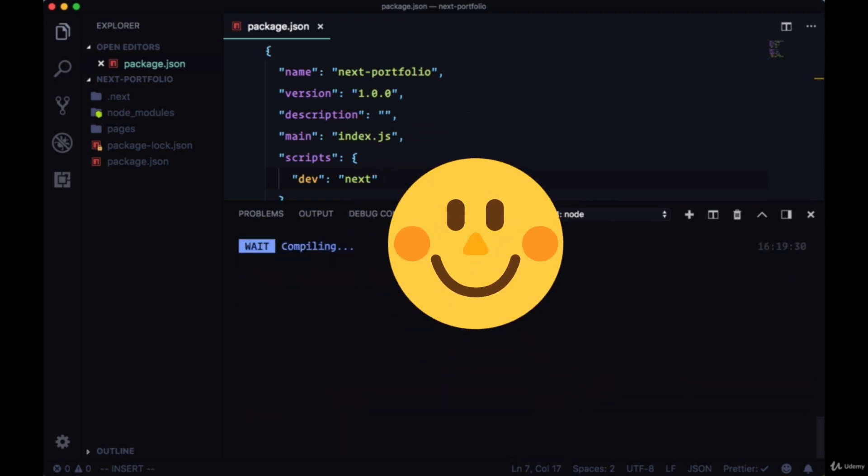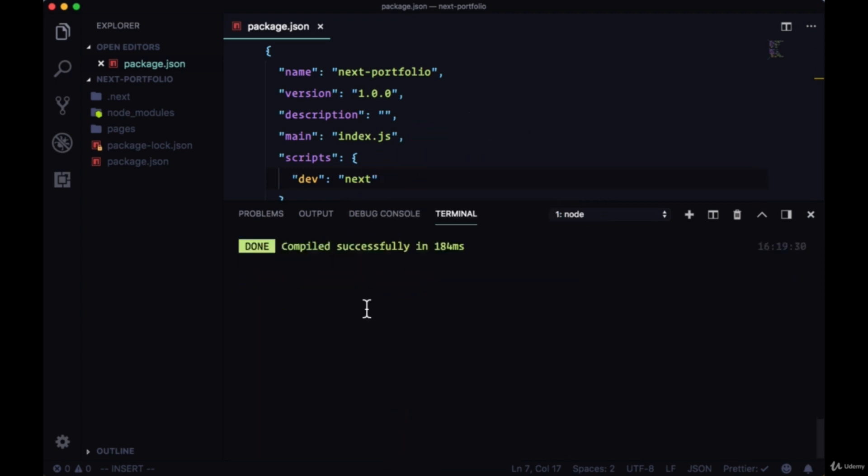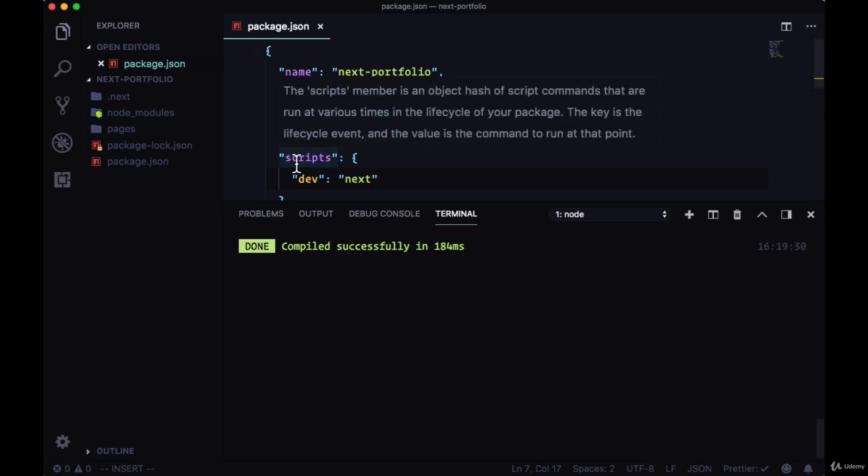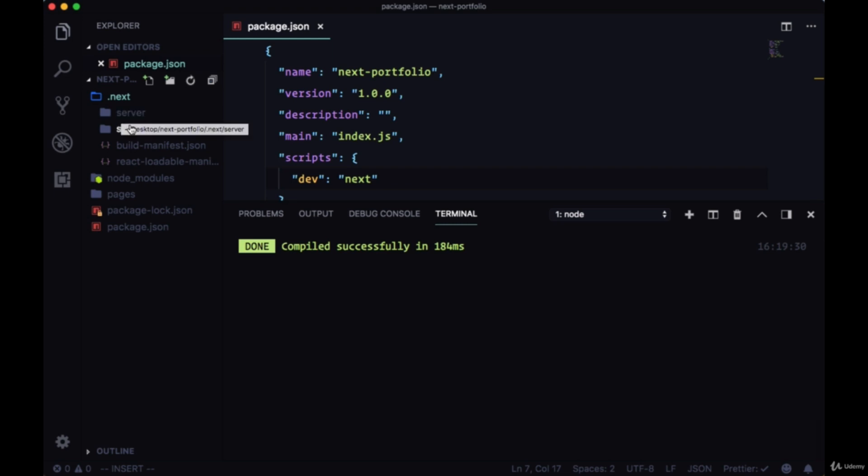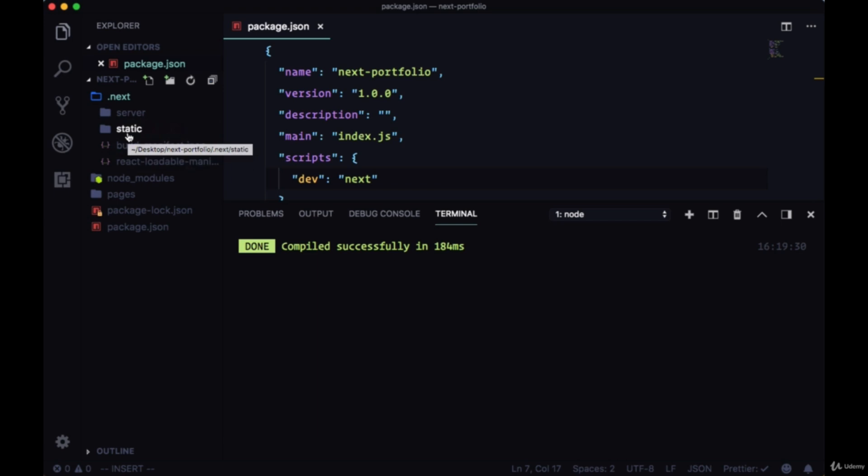So after adding the pages directory, it looks like our project is able to successfully compile. What's happening is this next script is running a custom webpack and babel setup and the result of that is this .next folder. And this is where all of our JavaScript code, the JavaScript code that we'll create, all of it will be compiled and bundled into. If we have any static assets like images or CSS files, it will be served from here too.